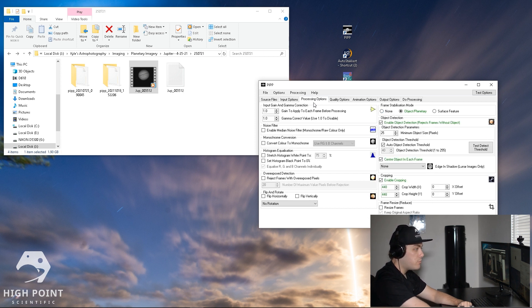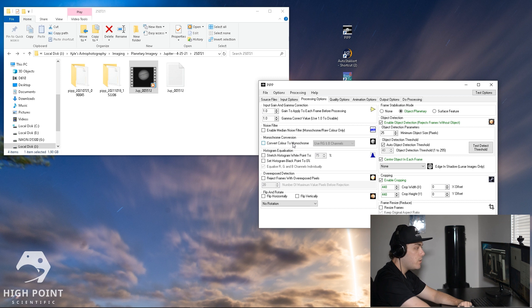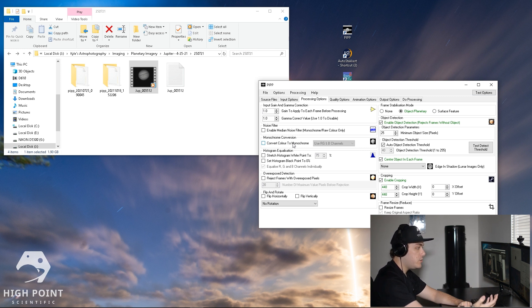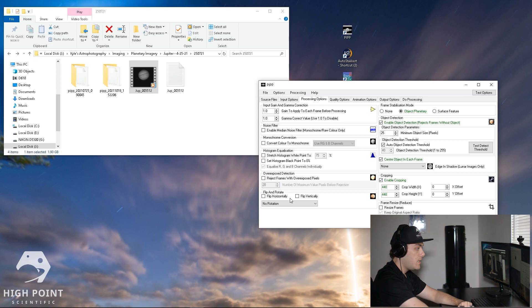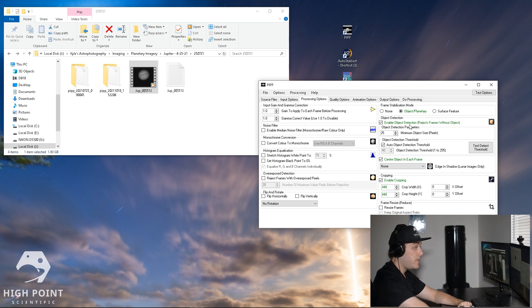Then we're going to go to processing options and go through all of this. Monochrome conversion - if you have convert color to monochrome, you want to leave that unchecked. The reason for that is we want to actually have a color image at the end of this, and by leaving this checked you'll get no color in your image. We don't adjust any of this.